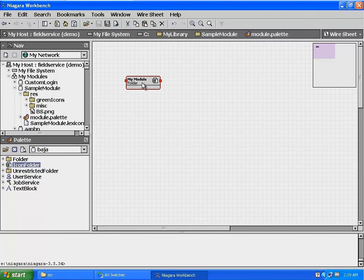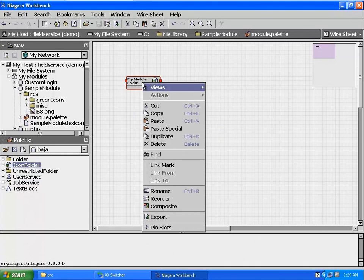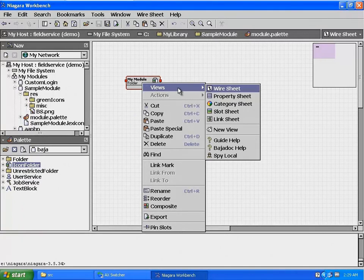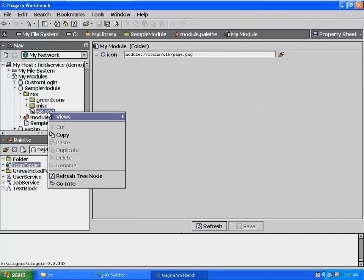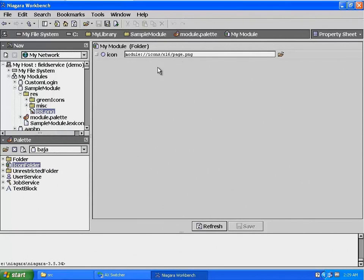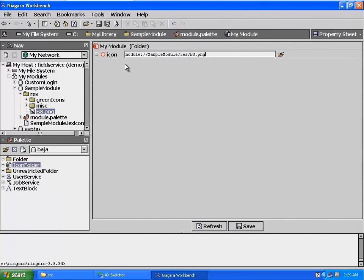Highlight the folder, then right-click, select View, then Property Sheet to view the property sheet. In the nav pane, find the bs.png file, highlight it, right-click, and select Copy. This will copy the path to the image in the module. In the property sheet for our icon folder, select the image path and then paste the new path in the dialog box. At the bottom of the property sheet, select Save to save the new path to our icon.